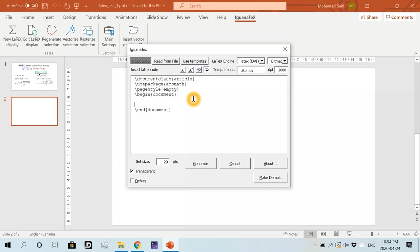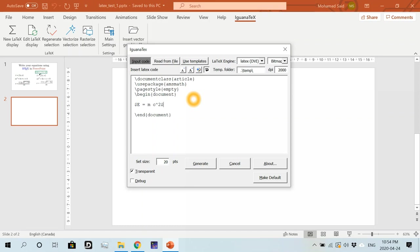Let's write, for example, that E equals to MC squared. So I'll simply write this in the math mode. So dollar sign E equals to MC squared, which is like a hat and then two. So that's MC squared. And then we close the math mode by another dollar sign.